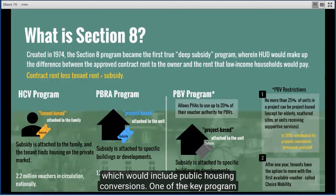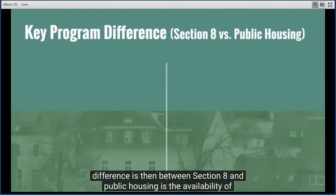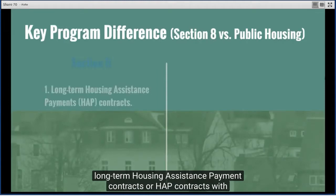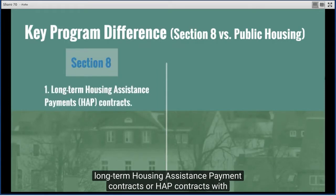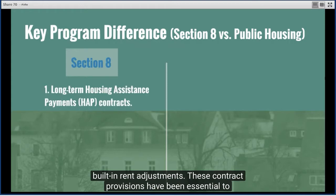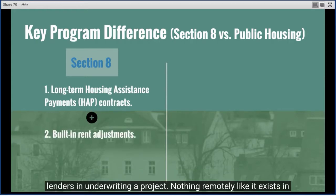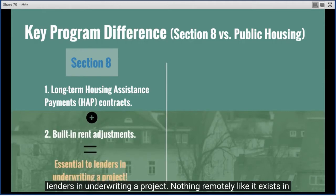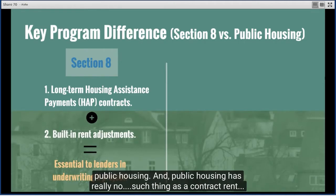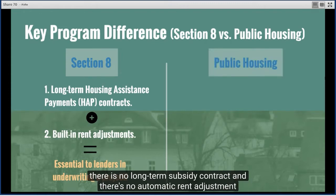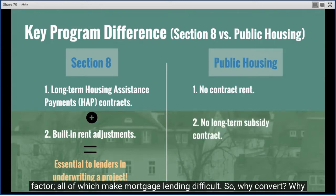One key program difference between Section 8 and public housing is the availability of long-term housing assistance payment contracts, or HAP contracts, with built-in rent adjustments. These contract provisions have been essential to lenders in underwriting a project. Nothing remotely like it exists in public housing — there is no contract rent, no long-term subsidy contract, and no automatic rent adjustment factor, all of which make mortgage lending difficult.